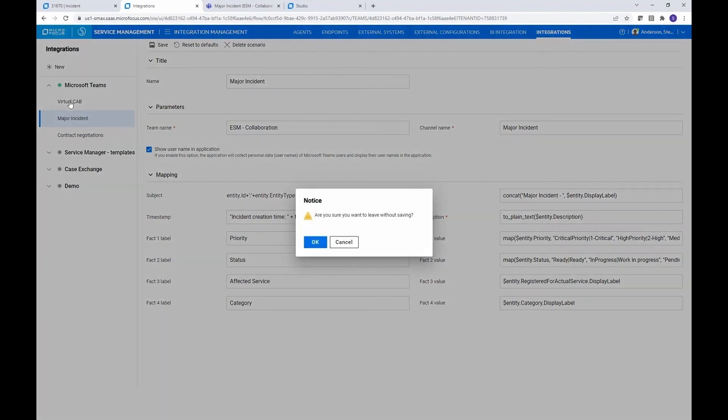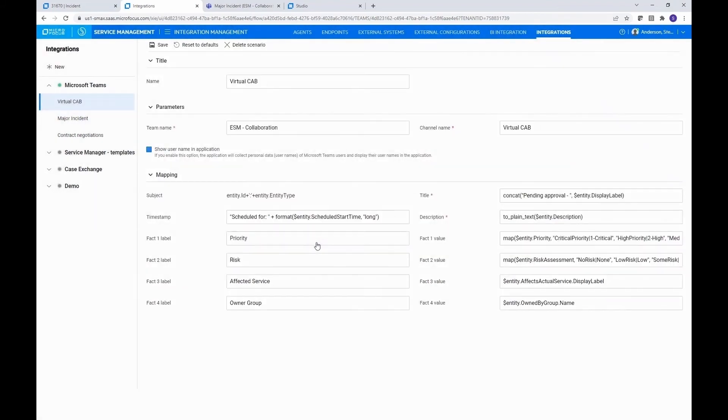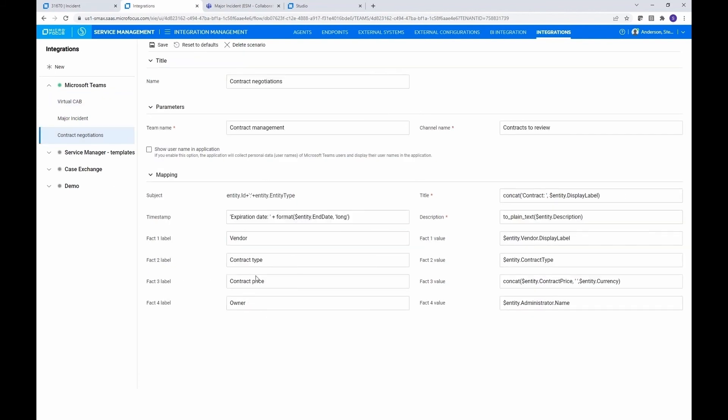And similarly for virtual cab, similarly for virtual cab, this would, of course, be coming from a change record instead, but we're going to priority risk affected service in the owning group, contract negotiation, vendor, contract type, contract price, and the owner is what we've chosen to show in this sample scenario.